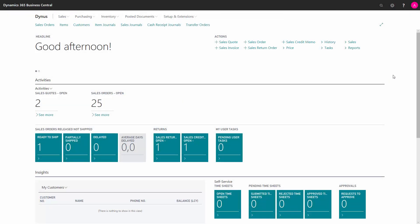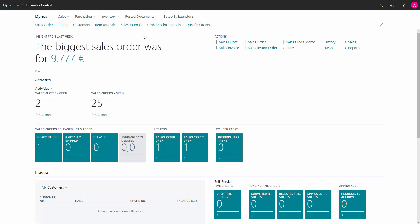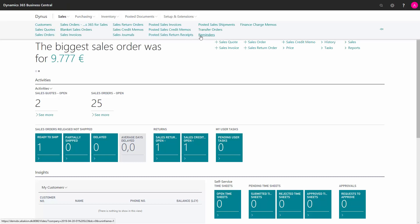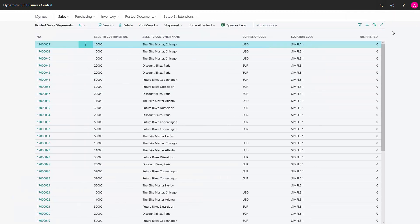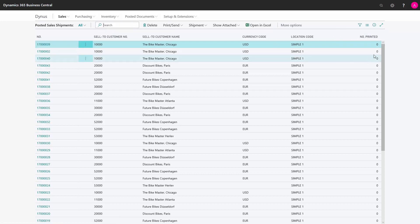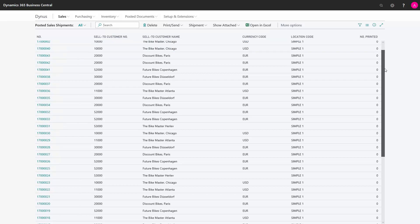Poster sales shipments can be found either under Sales and Poster Shipments, or you can search for it in Telme. Here we see the whole list of all the poster sales shipments that we have in the system. We can search for a specific one or we can scroll down.